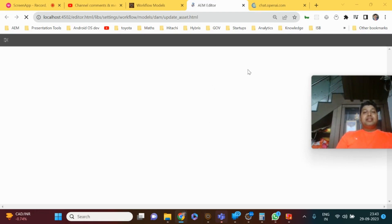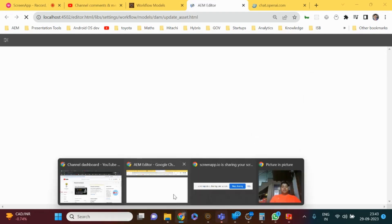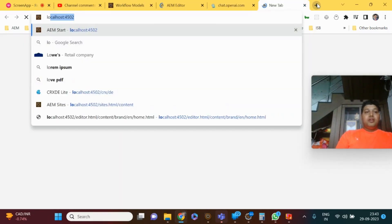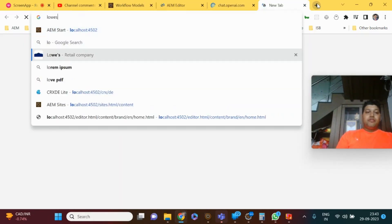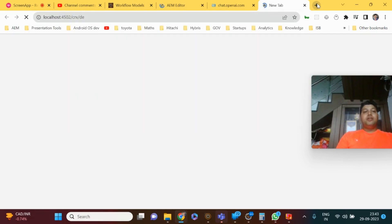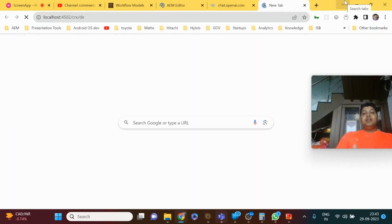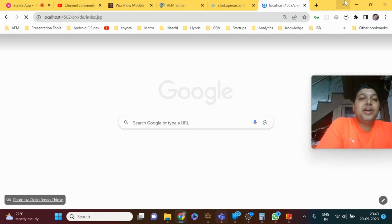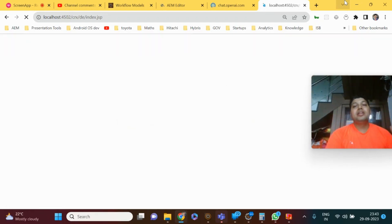One question they'll ask is: where do you store workflow models? Workflow models are normally stored under /conf/wcm/settings/workflow/models. If you go to CRXDE and navigate to the conf folder, you will see conf > wcm > settings > workflow > models as the location where workflow models get stored.